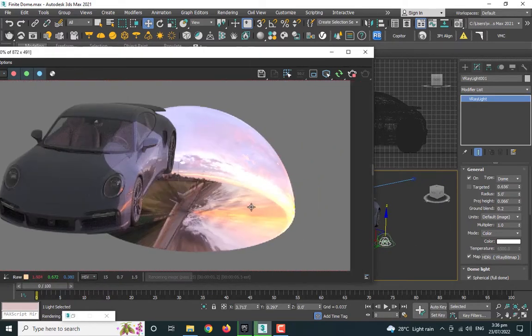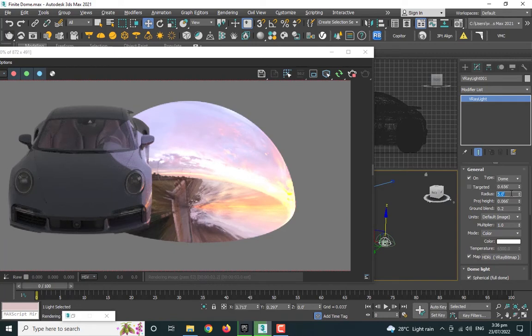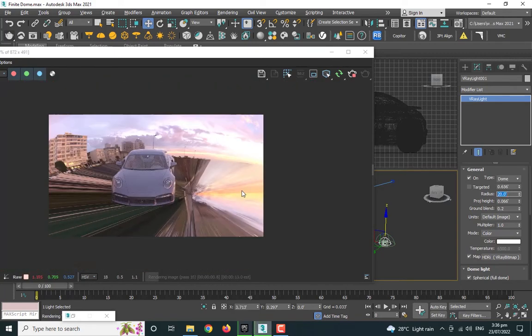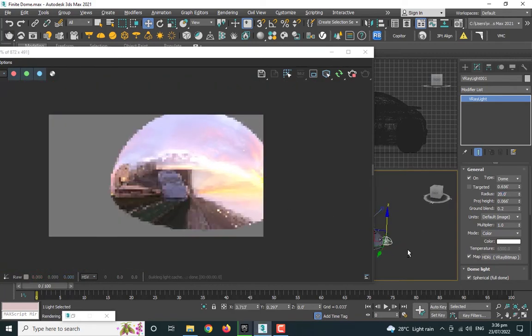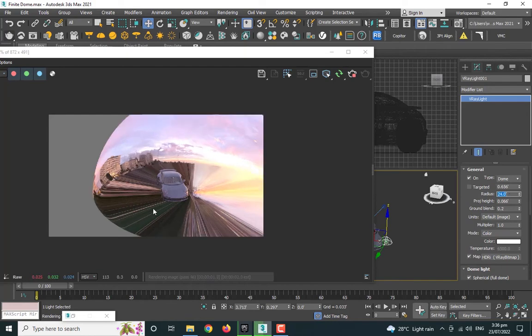So that's the first part. Now our finite dome is quite small compared to the car at the moment, so let me bring it up to 20. That seems fine. Let me increase it a little bit more, so let's go 24.